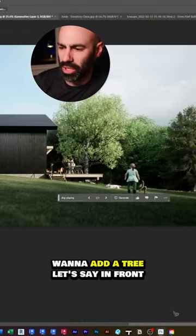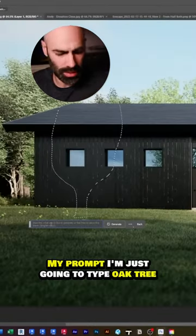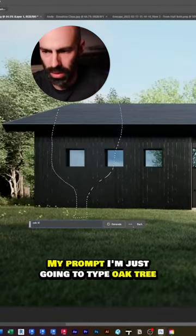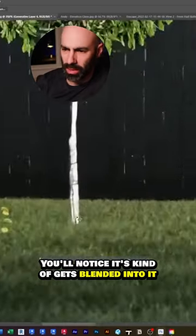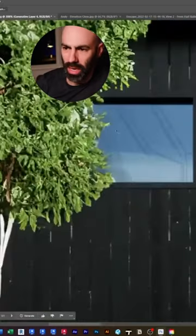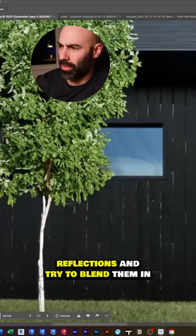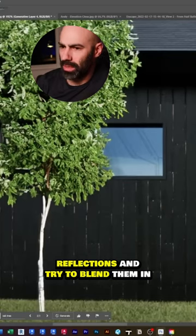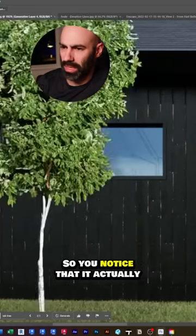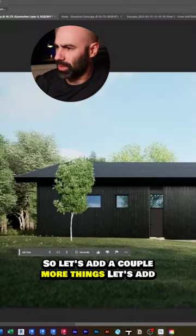Want to add a tree in front of this building? For my prompt I'm just going to type 'oak tree.' You'll notice it kind of gets blended in — the AI will pick up reflections and try to blend them in. You'll notice it actually blended in the reflections as well as shadow.